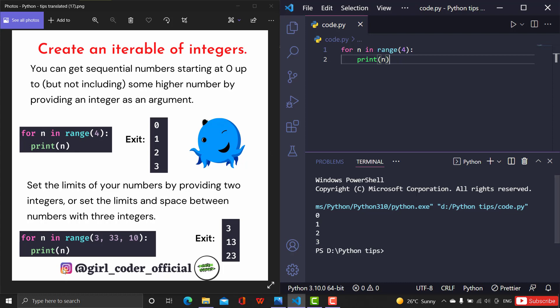You can also set the limits of your numbers by providing two integers, and you can handle the space between numbers with a third integer. For example, `range(3, 33, 10)` will start at 3, then print 13, then 23, and once it reaches 33 it comes out of the loop — printing 3, 13, 23 as output. Here we are setting the limit between the series of integers by giving the step as 10.